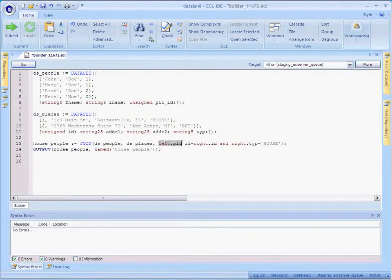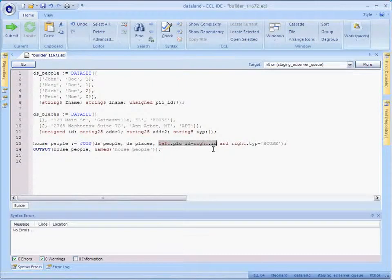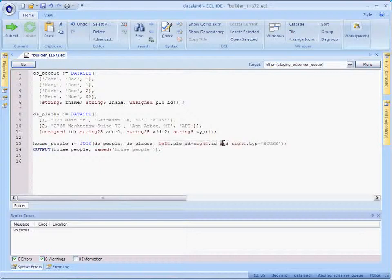Here we look for a match between the place ID field of the left dataset and the ID field of the right dataset. We also restrict our results only to houses.